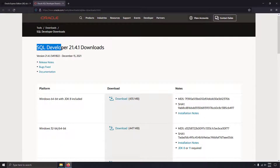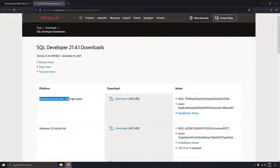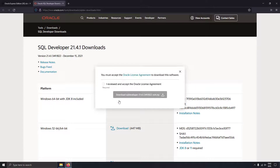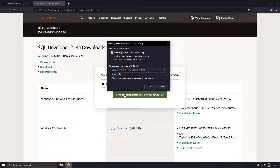On this page you can see SQL Developer 21.4.1 download. Since I'm using a Windows 64-bit computer, I will download the Windows 64-bit with JDK 8 included. Click the download button, click OK, and you will be prompted to a login screen if you are not logged in. If you don't have an account on oracle.com, you can create a free account and then download the SQL Developer zip file.